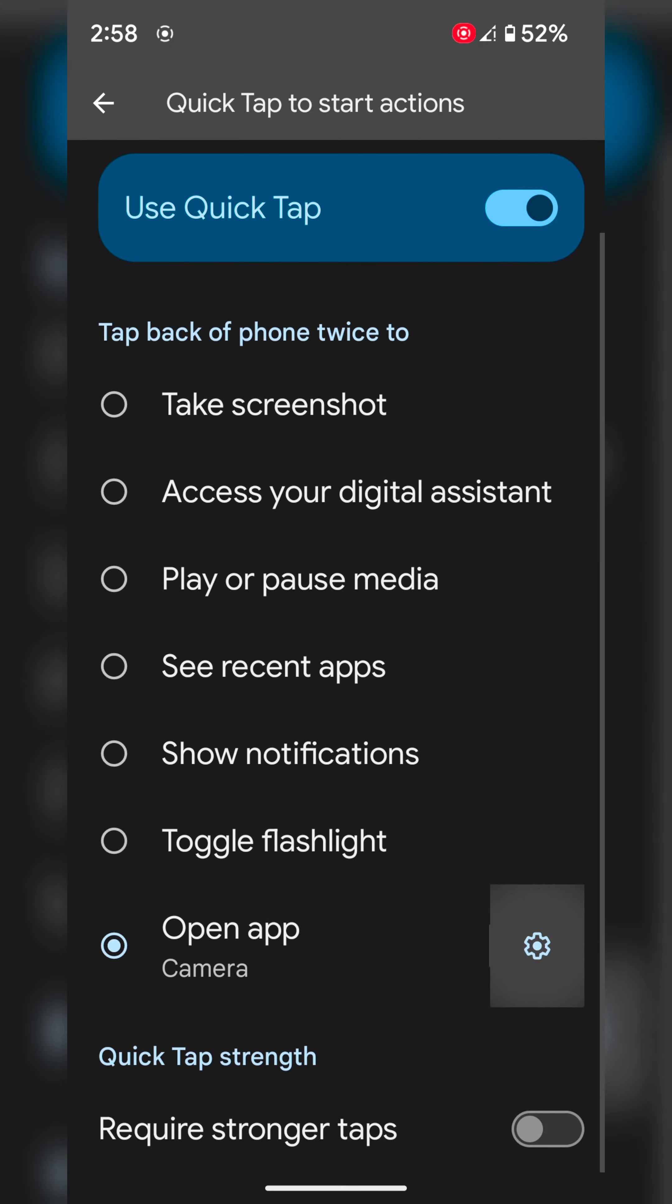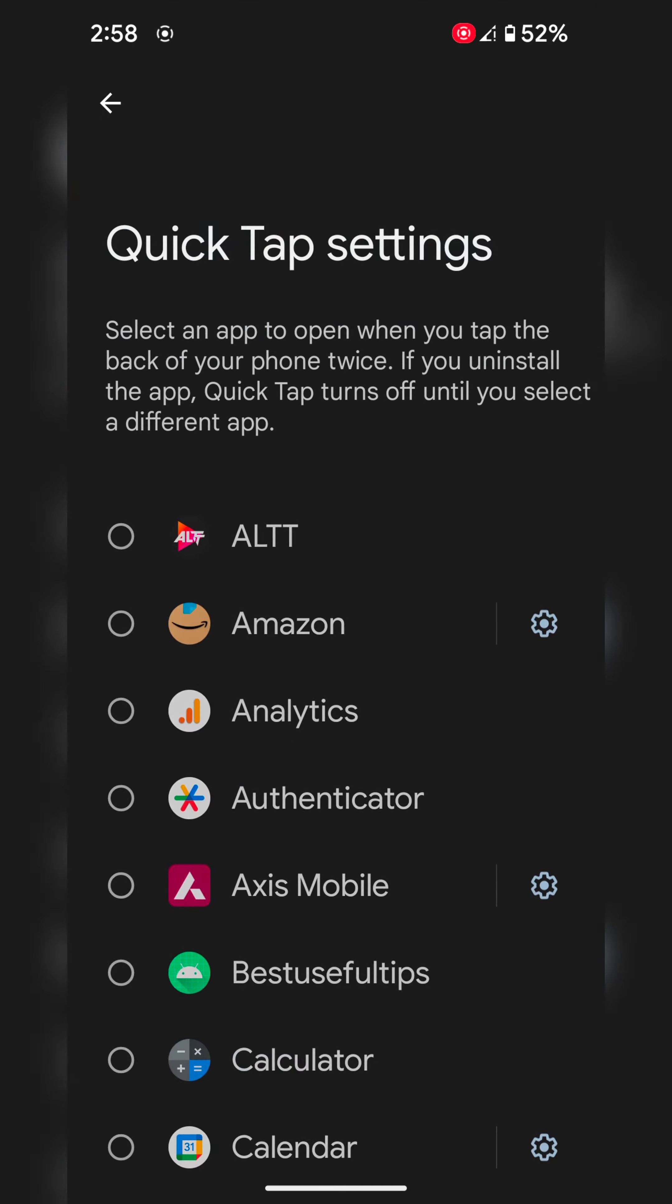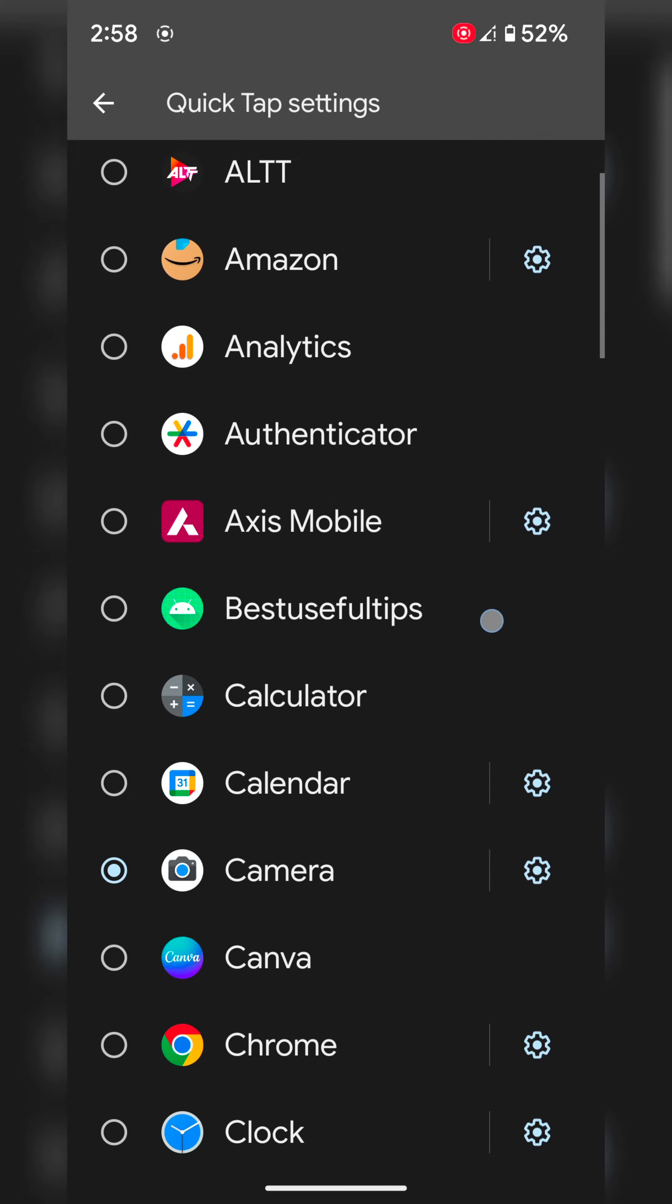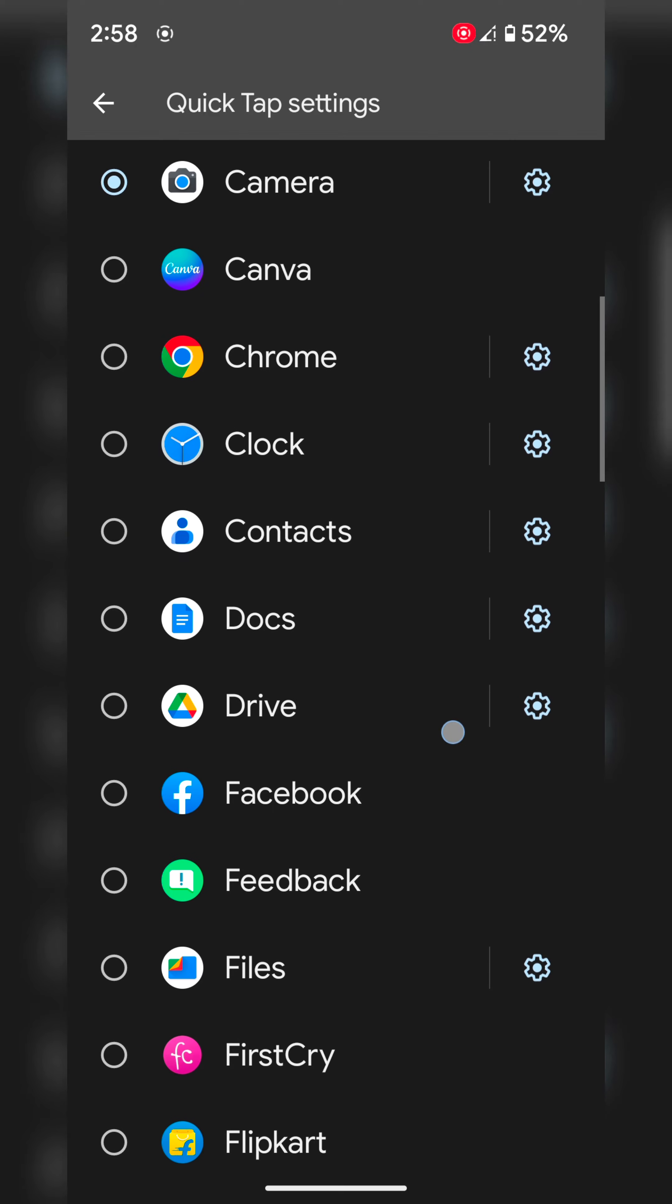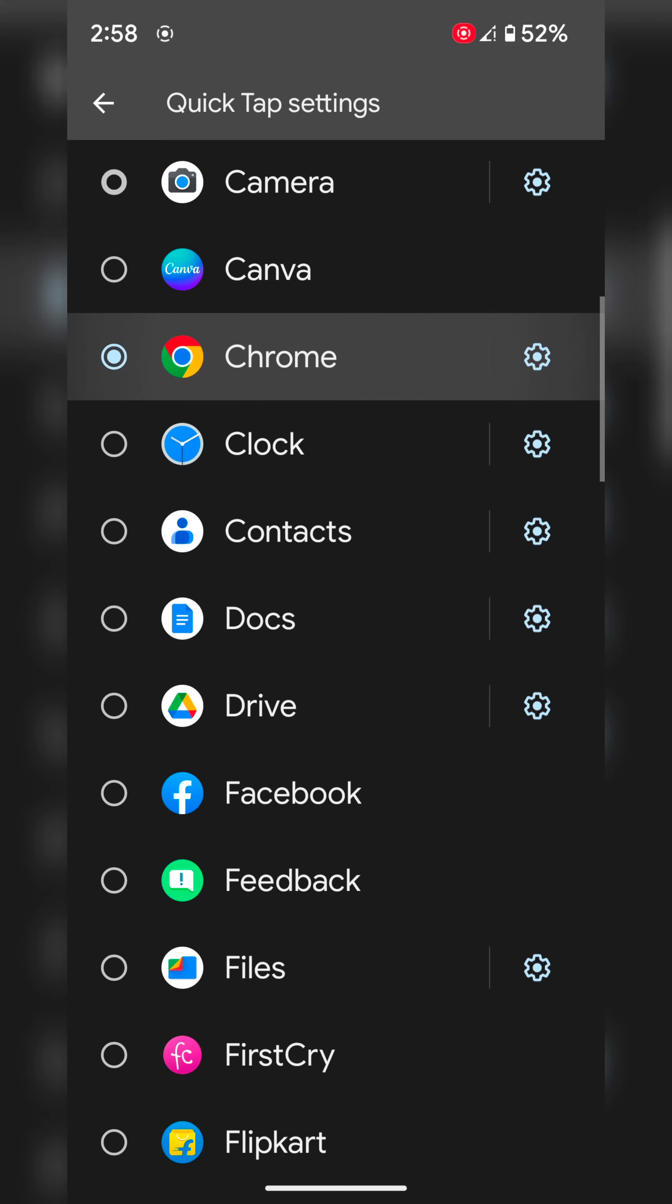Now select the app you want to quickly open when you double tap on the back of your phone. Here we select Chrome.